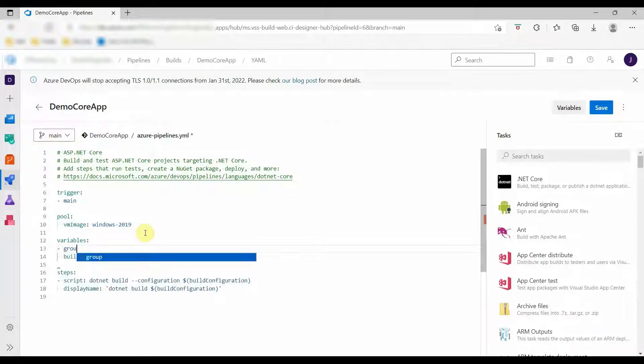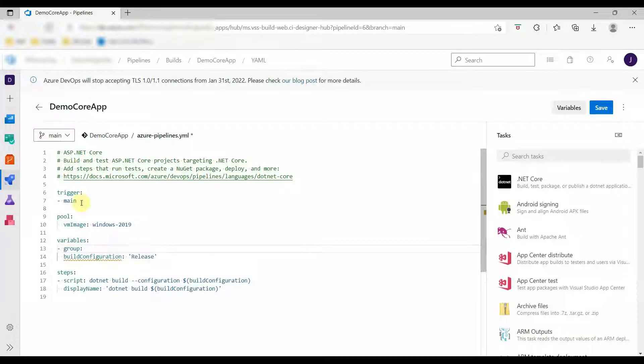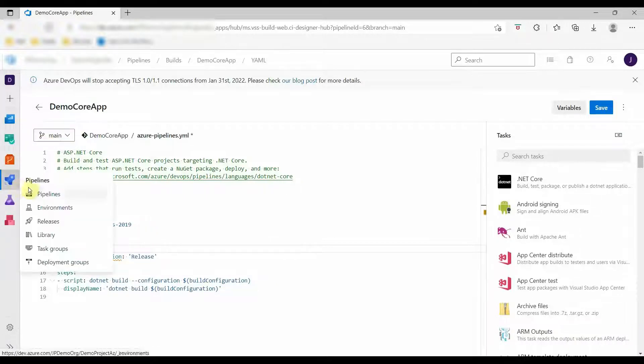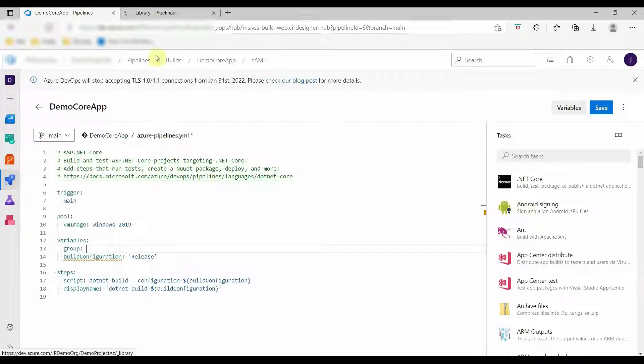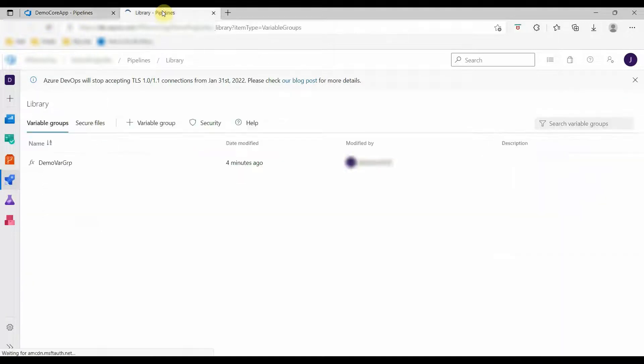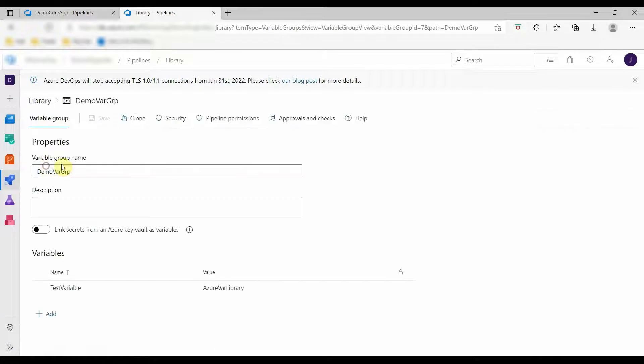Now let's import the variable group. Let's copy the name and paste it here.